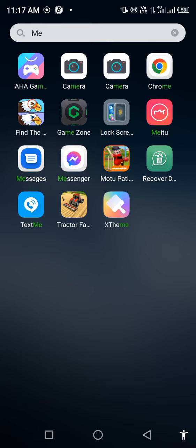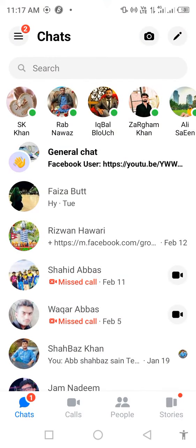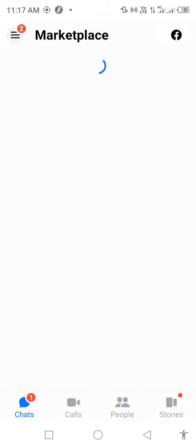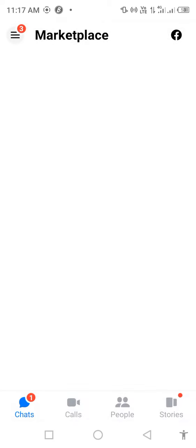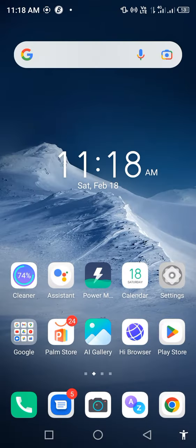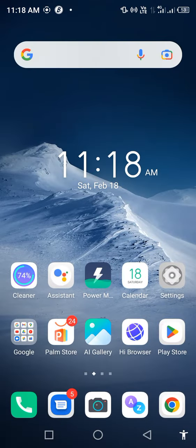First of all, open your Messenger, click on three lines, and click on Marketplace. If you're facing the Messenger Marketplace white screen problem, to start fixing this, first of all open your Play Store or App Store.